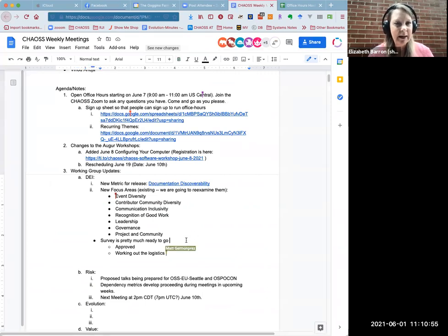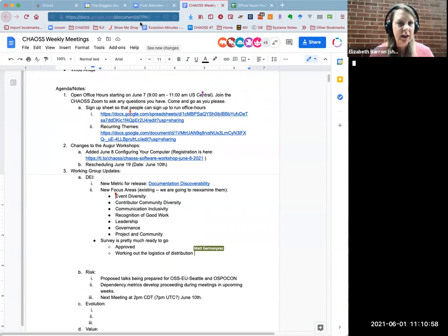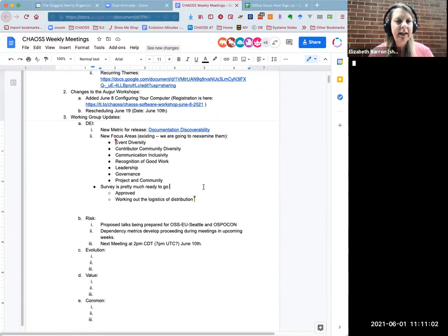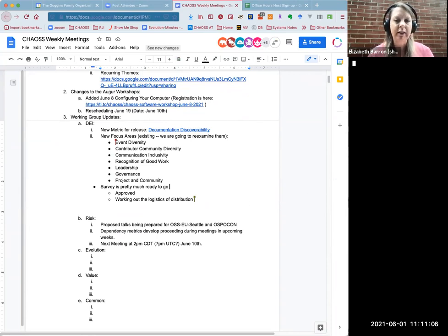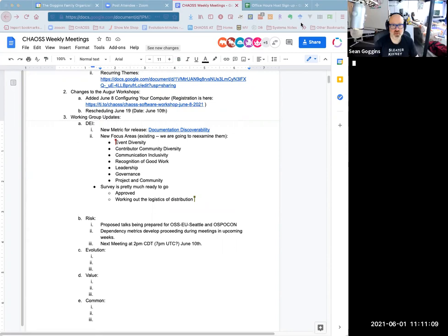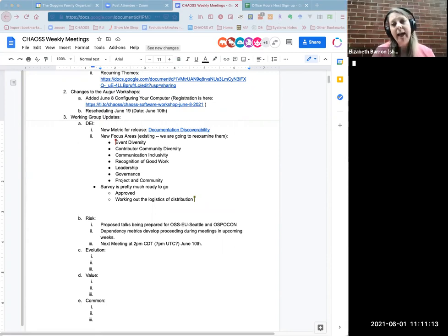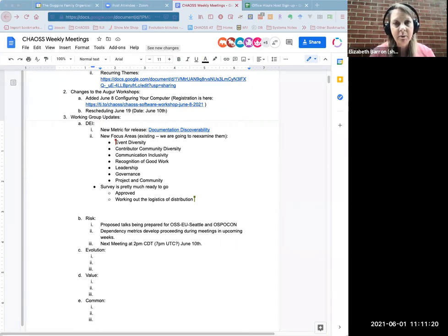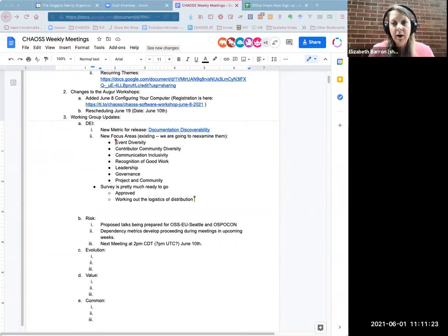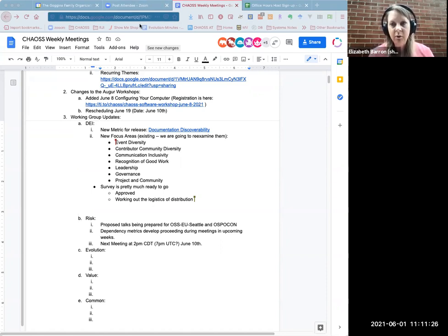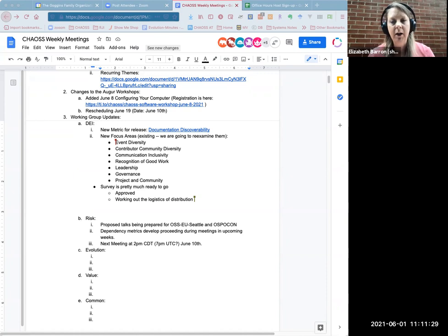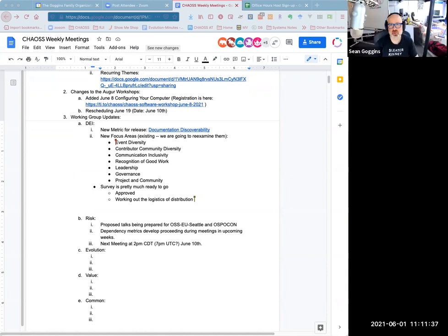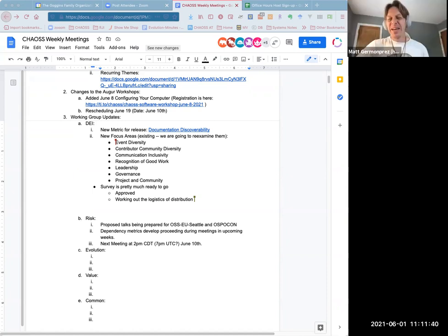The next item on the list is we can go ahead and just do working group updates. I don't think the Google Summer of Code students really have any updates yet. We're still in the bonding period. We'll probably add that as a recurring agenda item every week, just so you can touch base and let us know what you're working on and how it's going. But obviously we'll skip this week because it's still pretty early in the process.